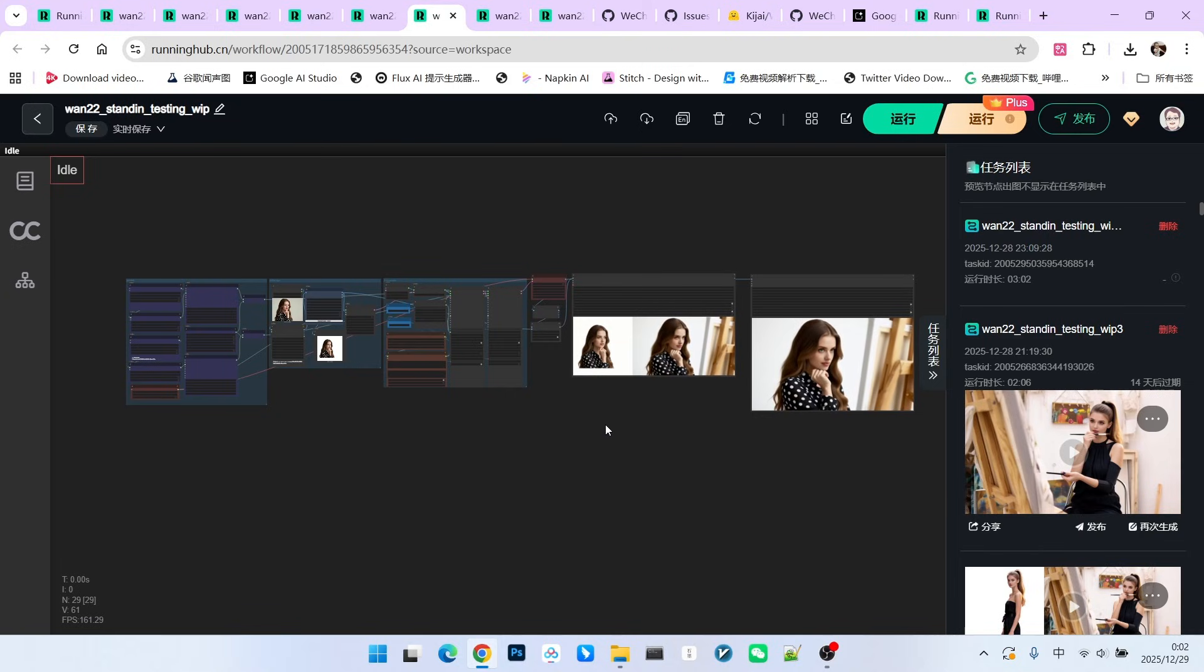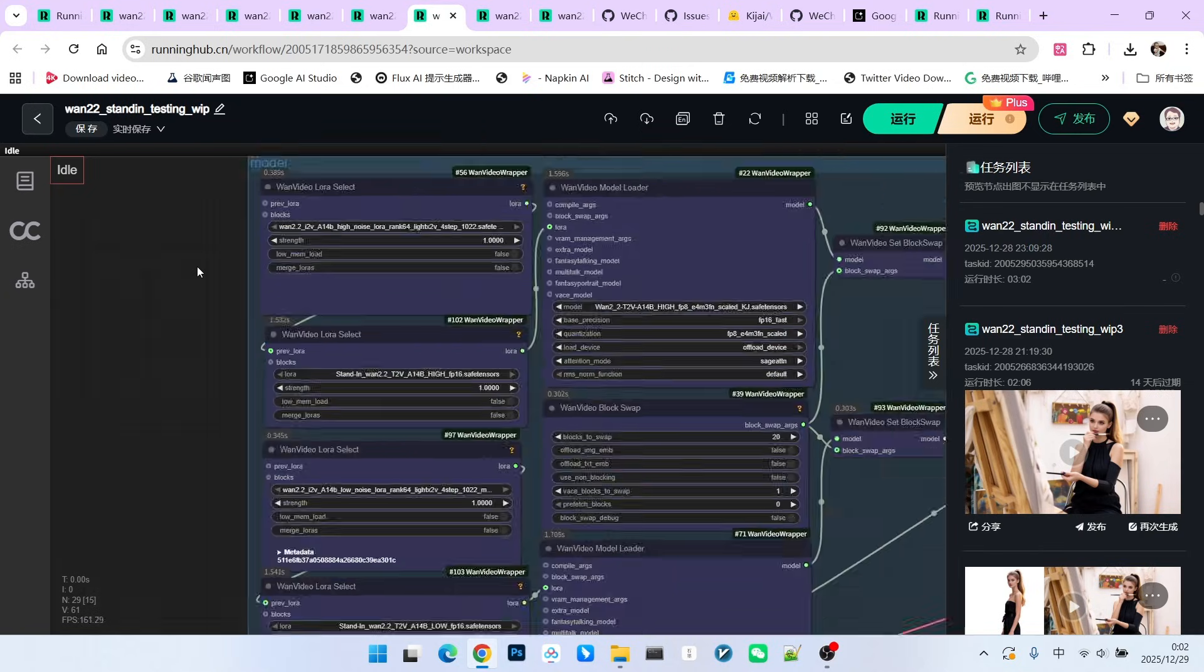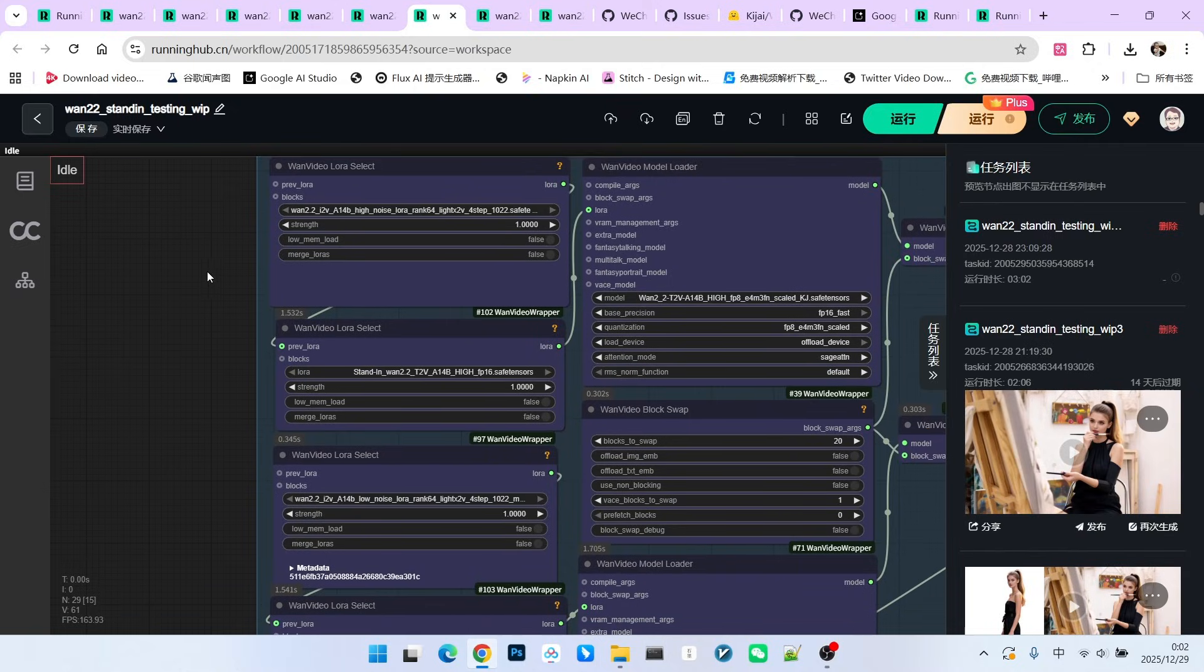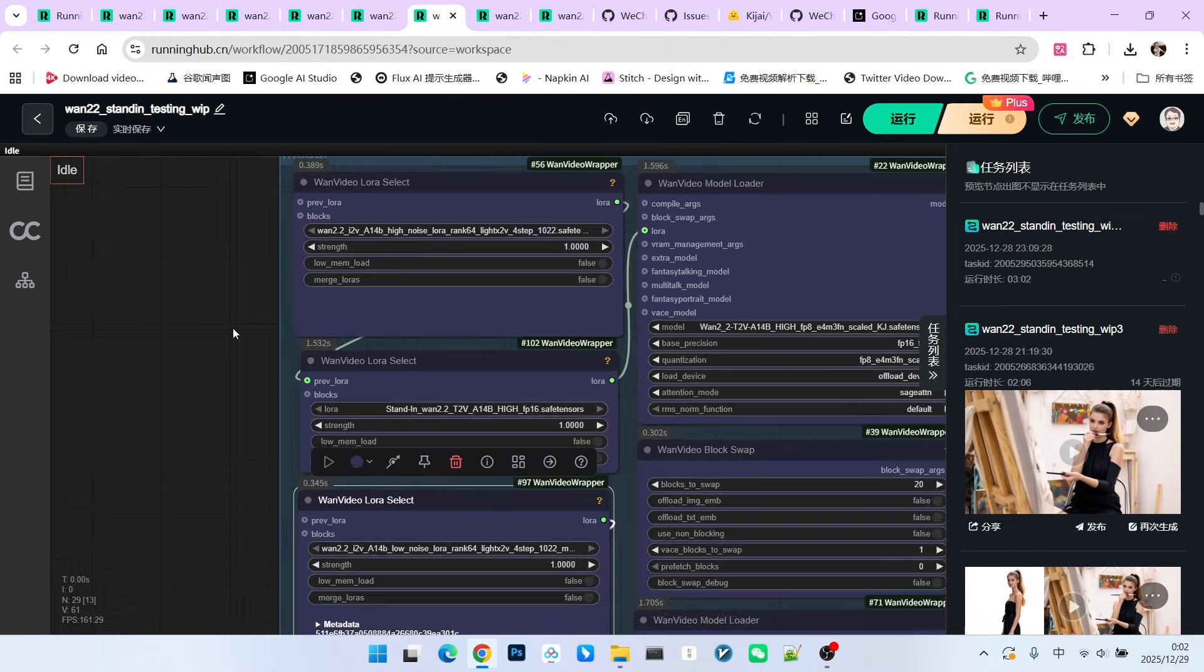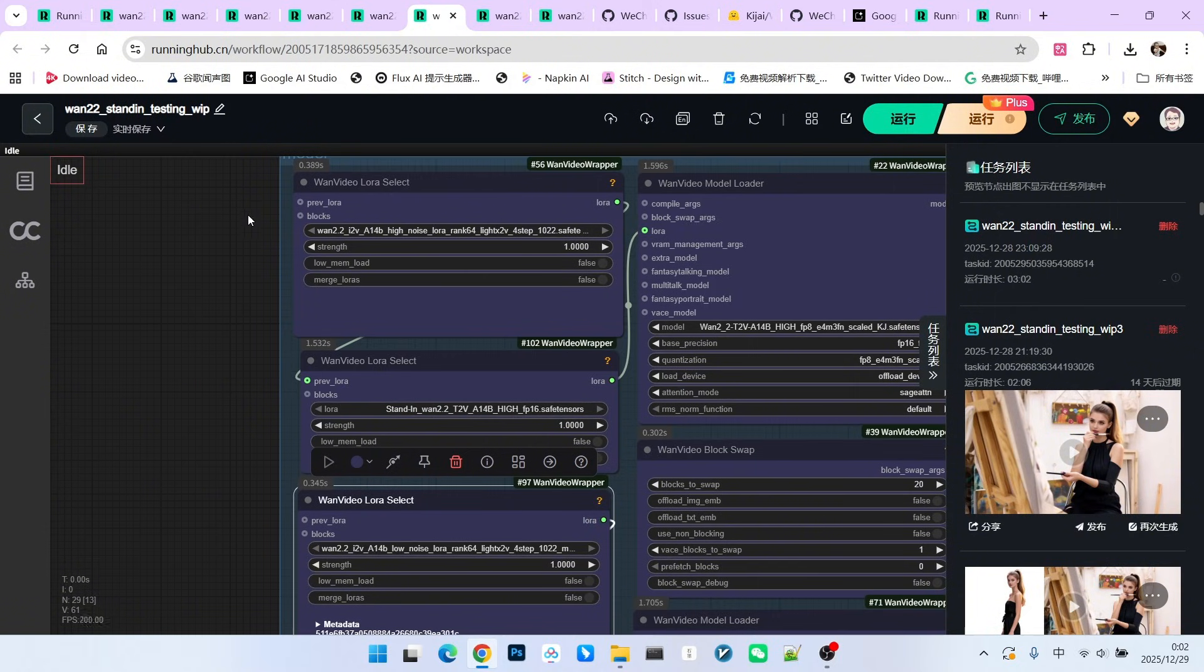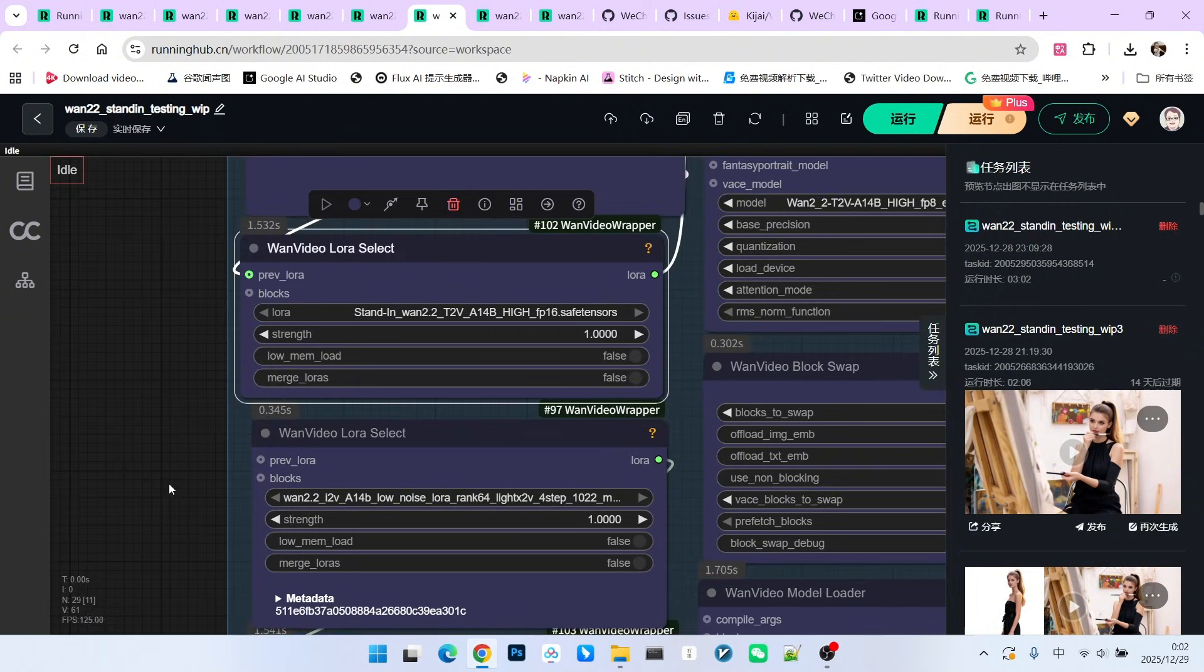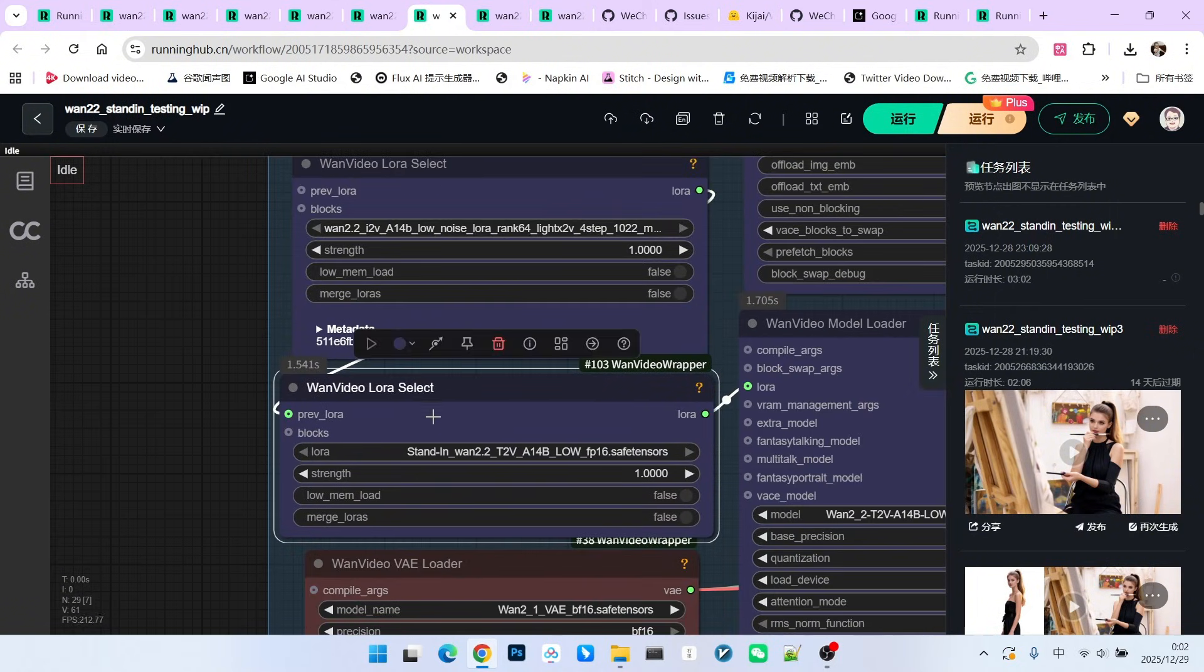The first part is model loading. We are loading quite a few models here. First is the acceleration model. Here, I am using the LIDEX to V1022 version acceleration LoRa. And this is a four-step version, which is slightly different from Kijai's original. Then we have the standard models. These are the two provided by Kijai. Then our VAE.